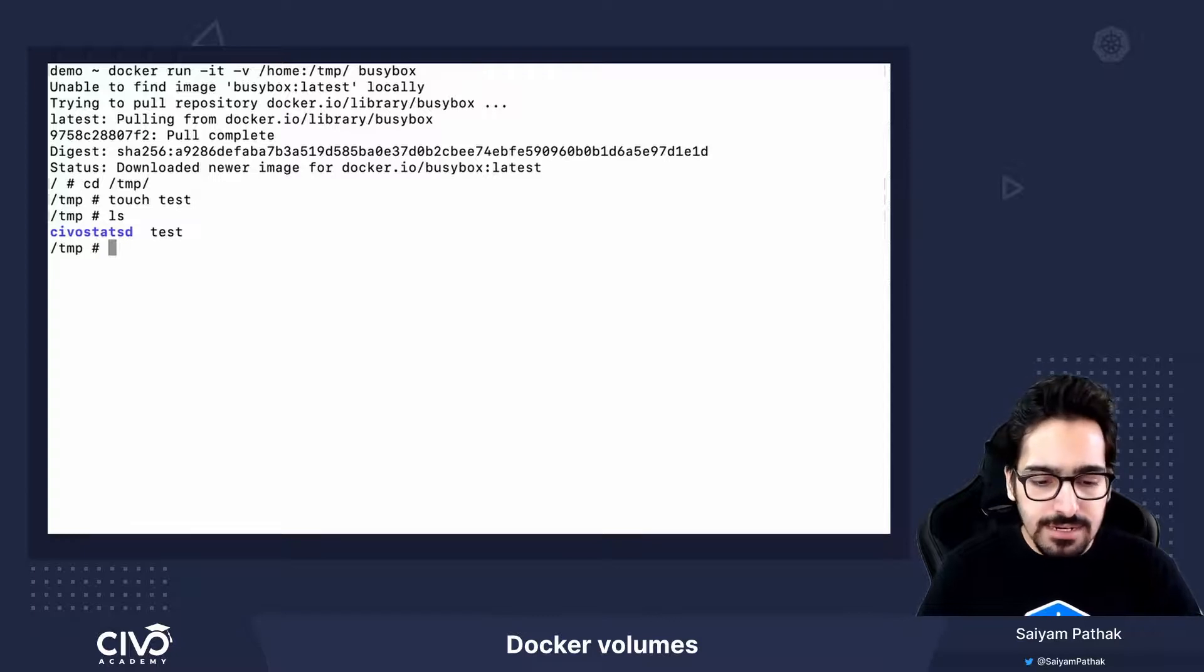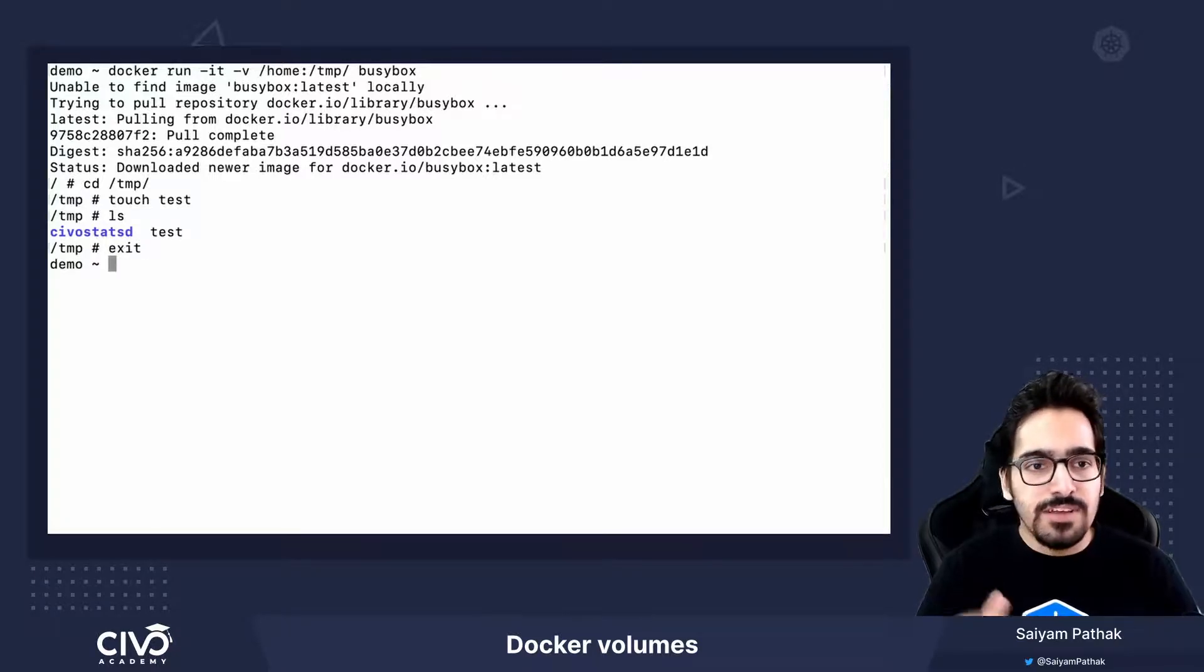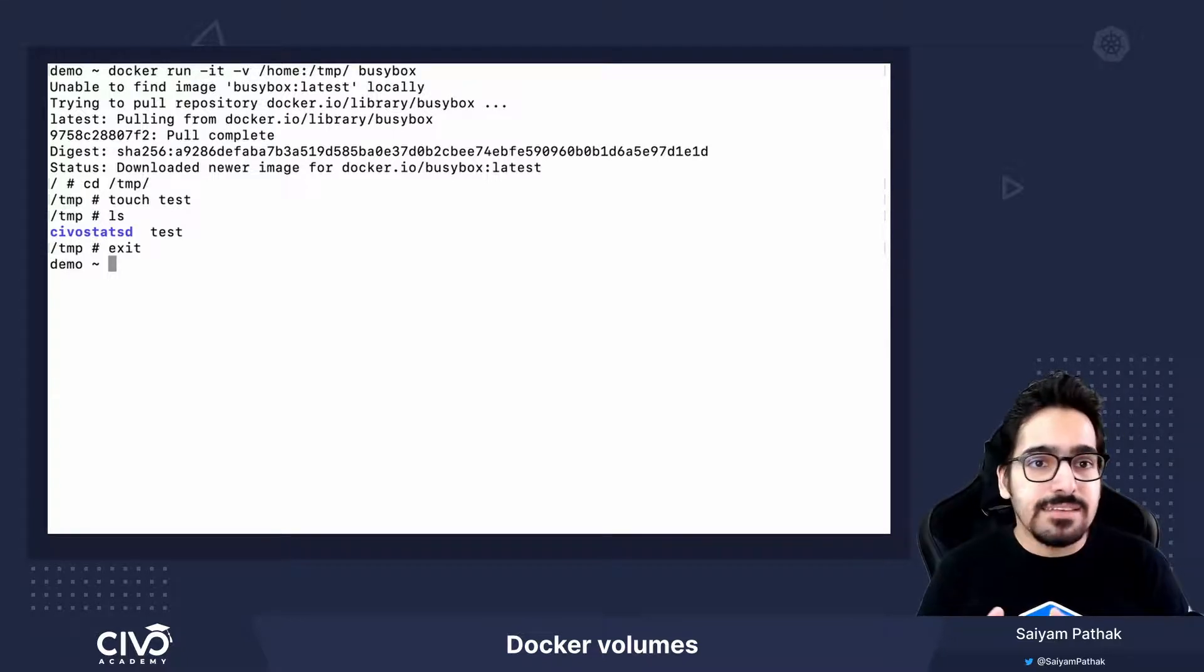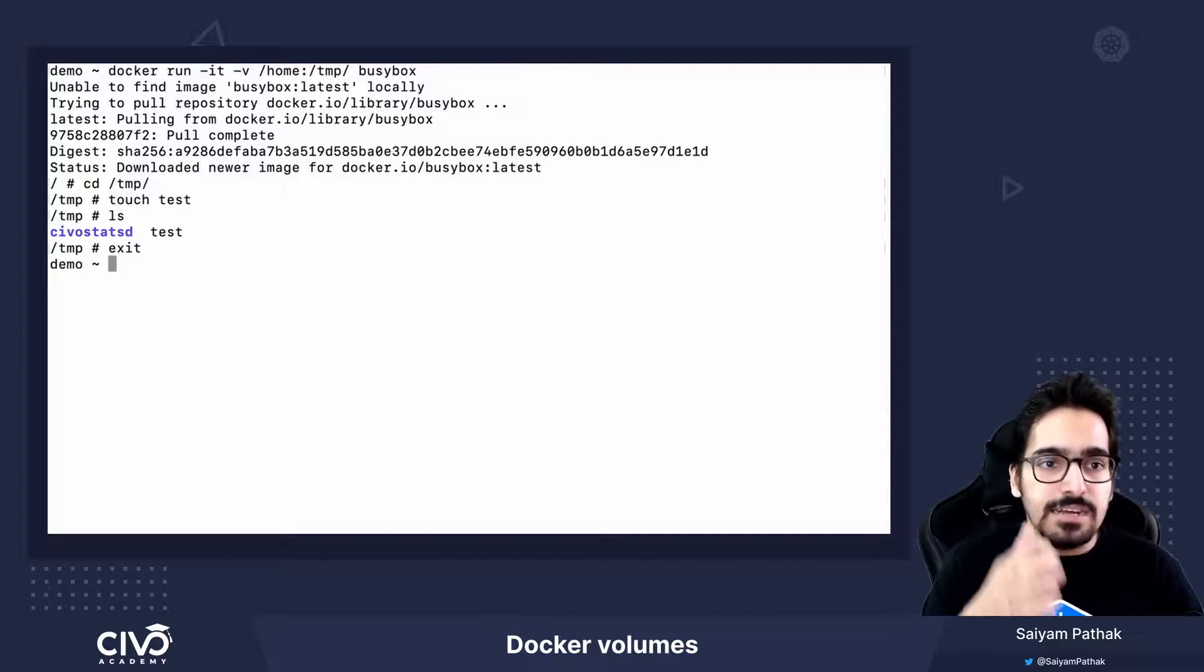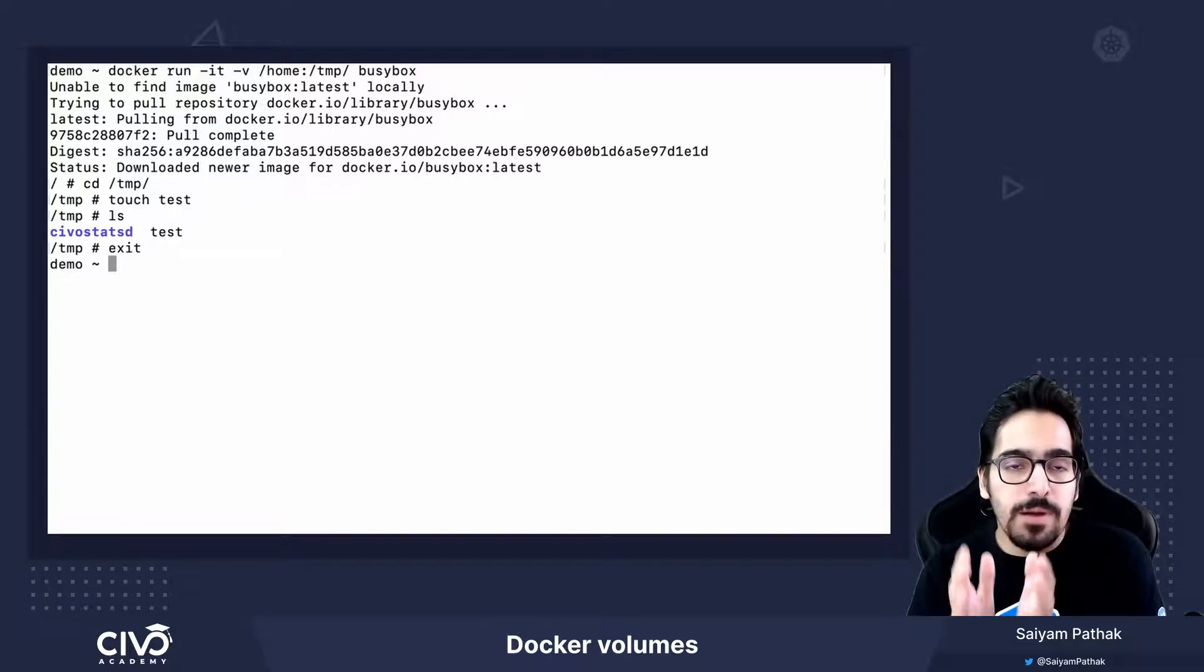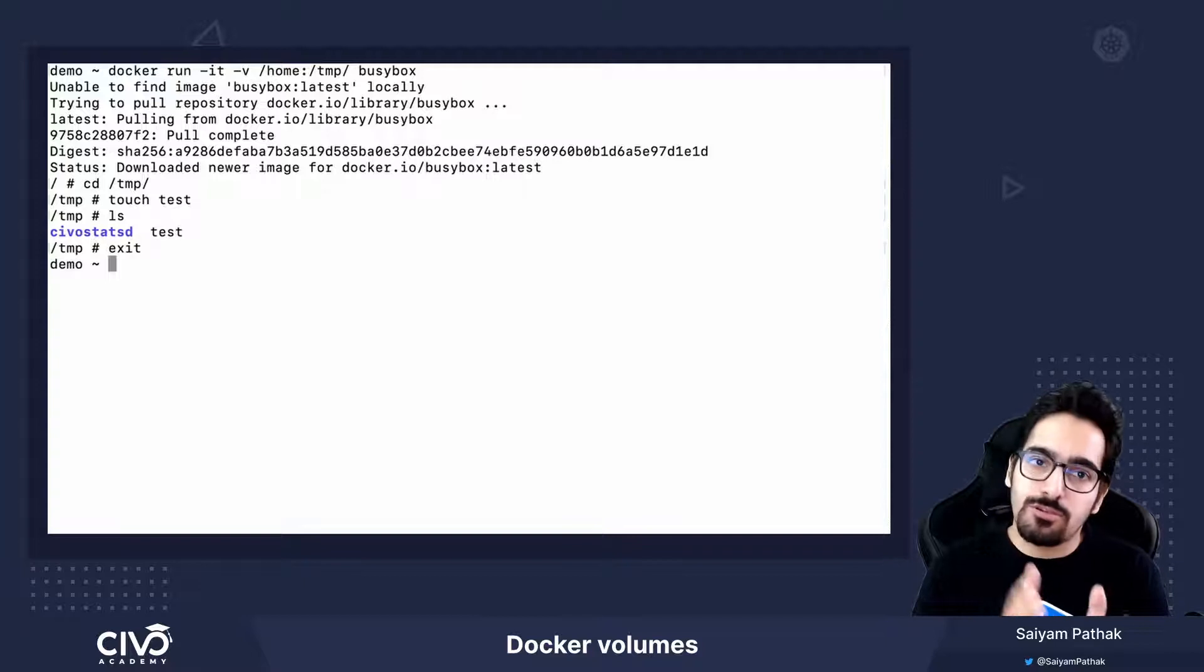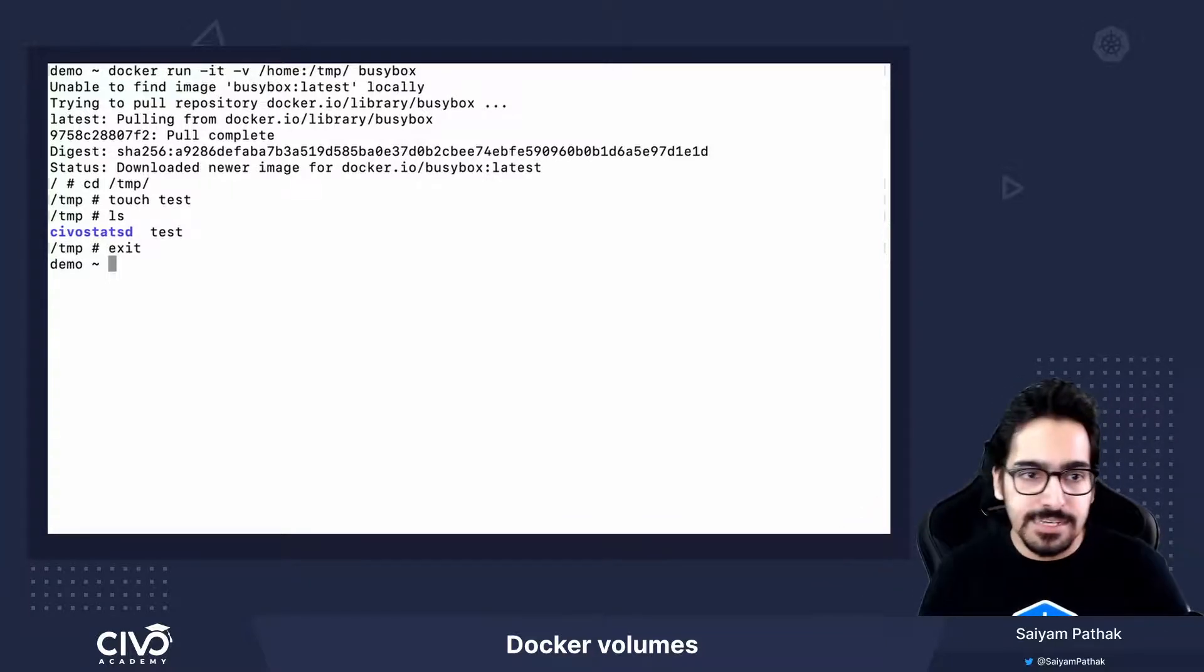Let's exit it. When we have exited, Docker itself will persist the data inside the host path that we have given, and whatever is there in the host path will also be visible in the container.